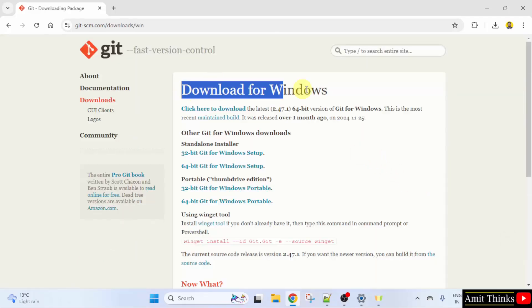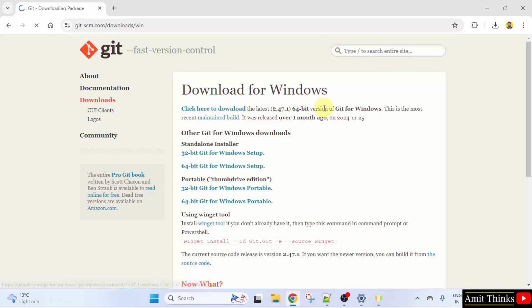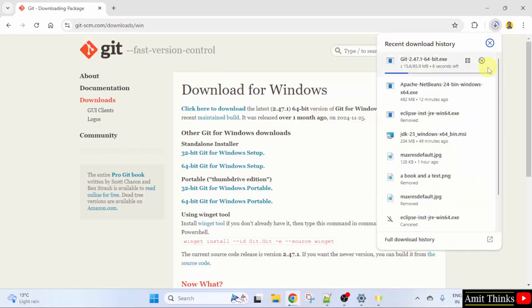Click Download for Windows. When you reach the next page, the current version will be visible directly. Click here to download. I will click on it.